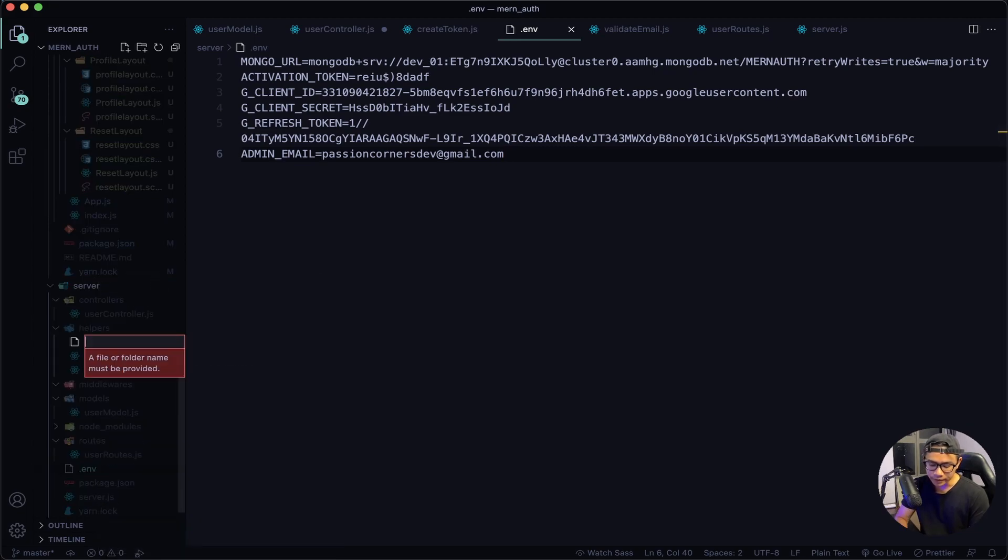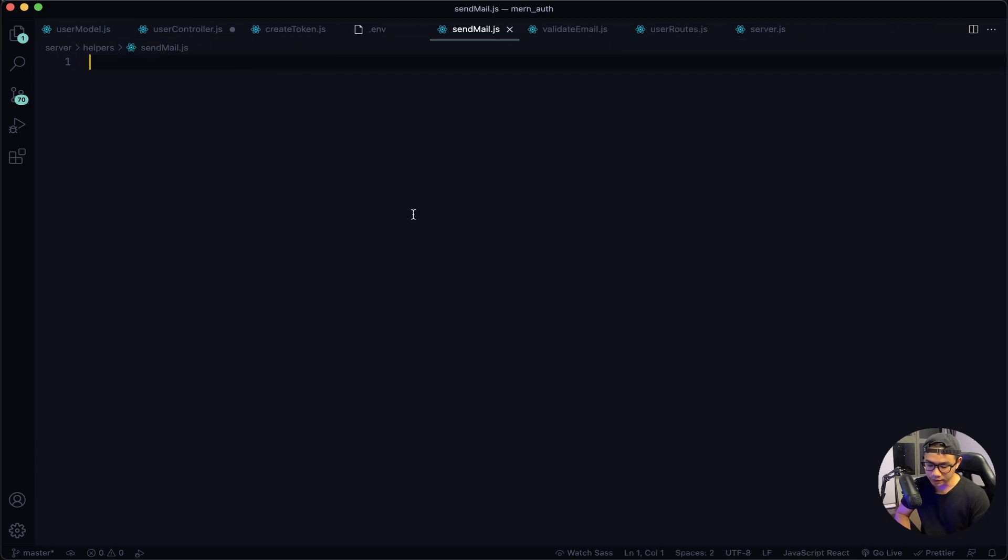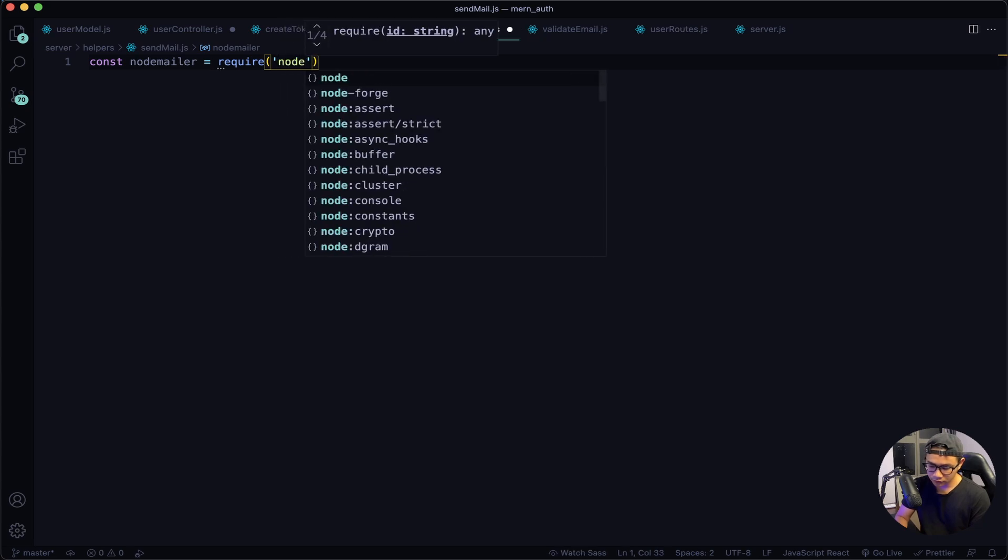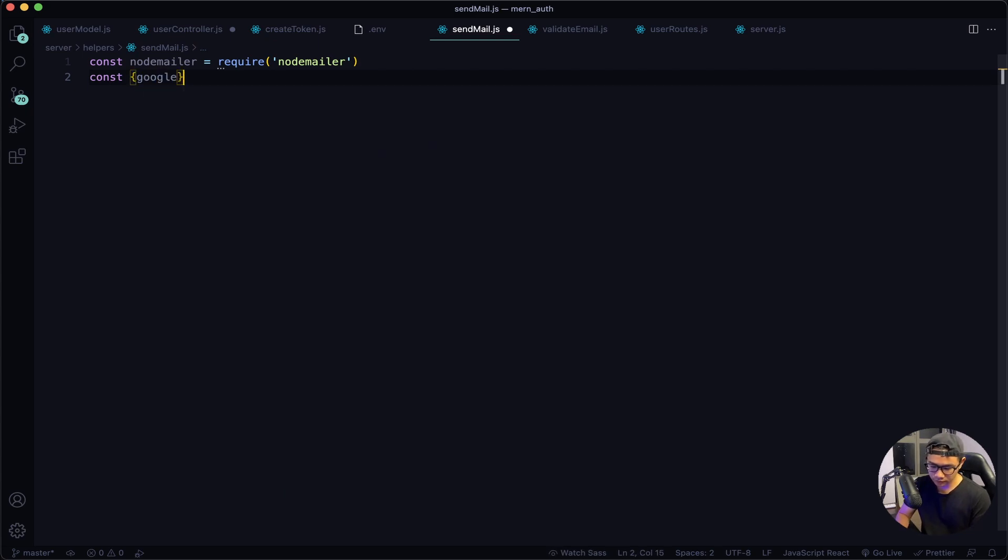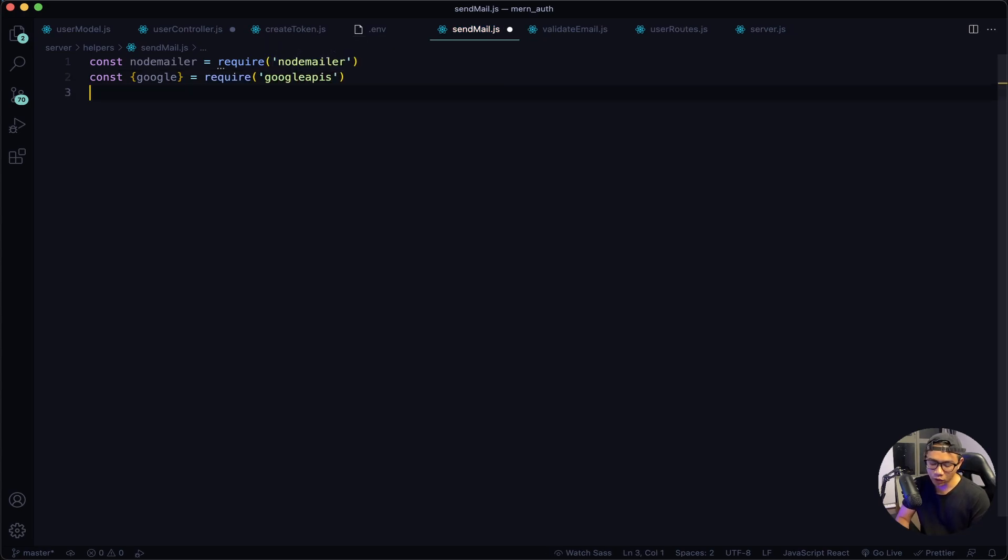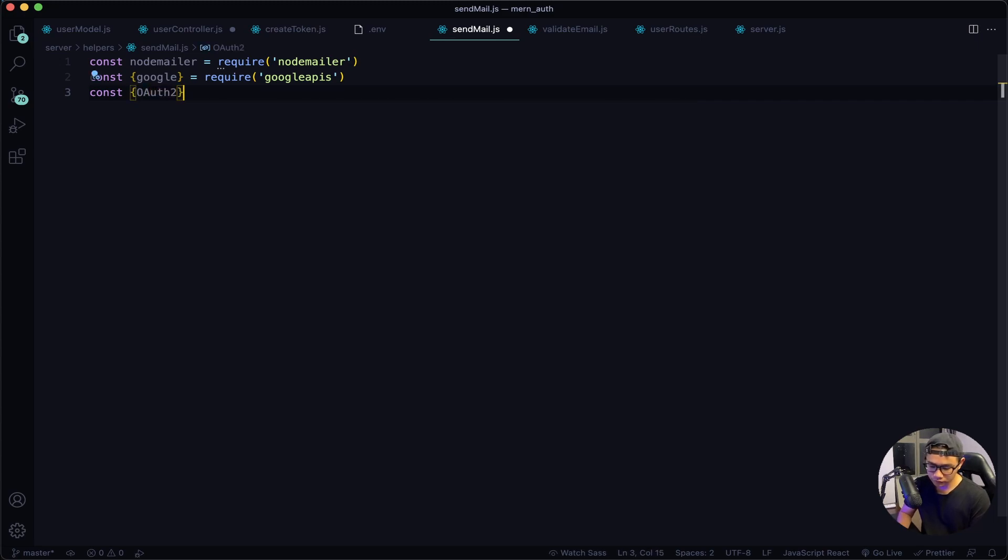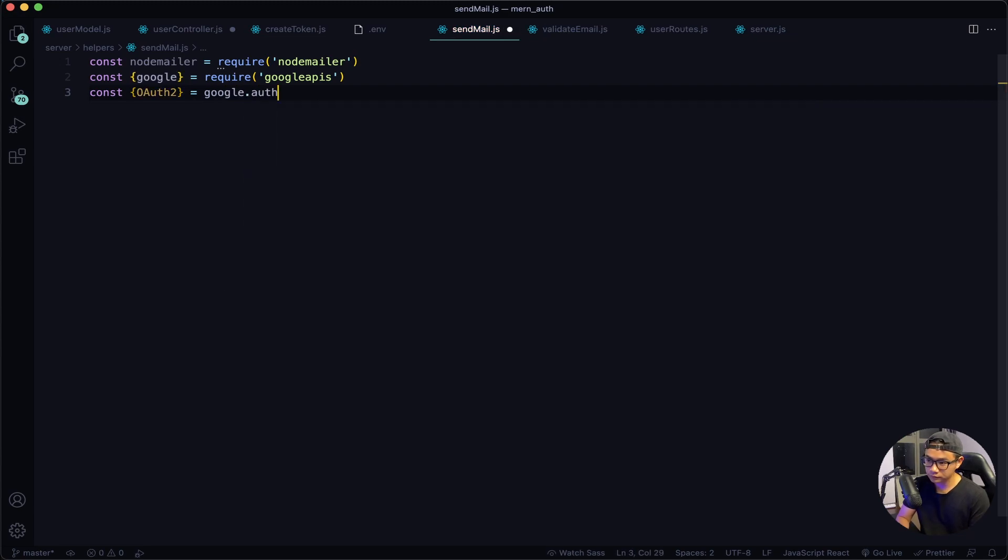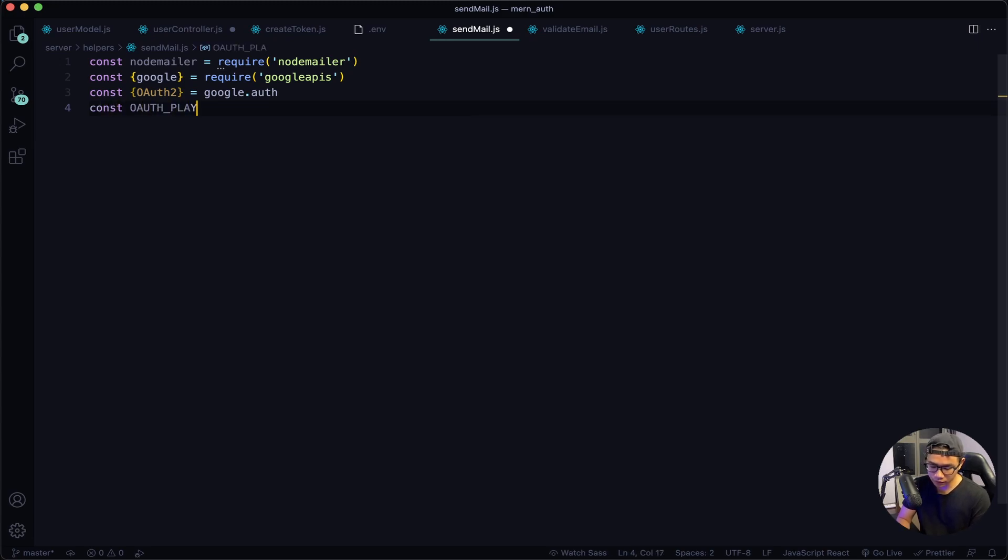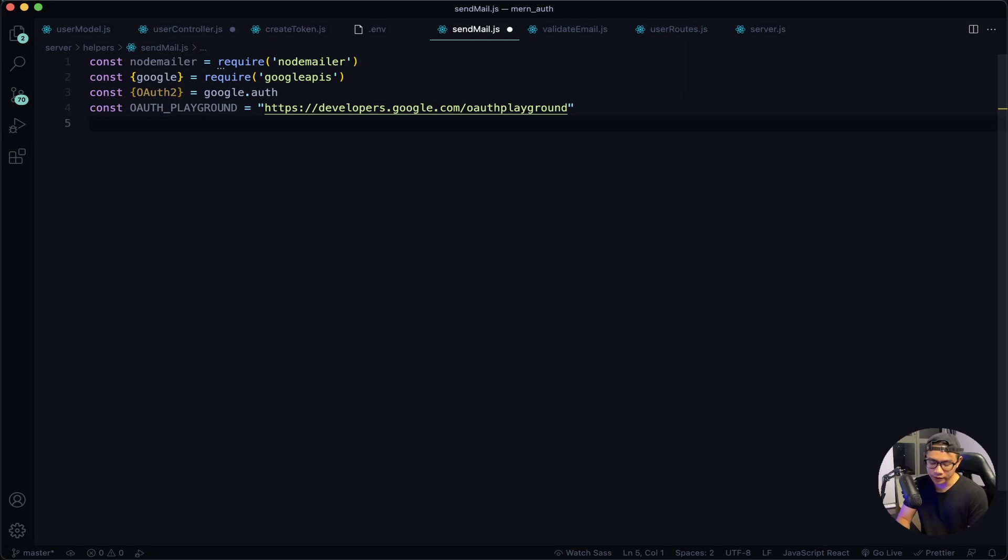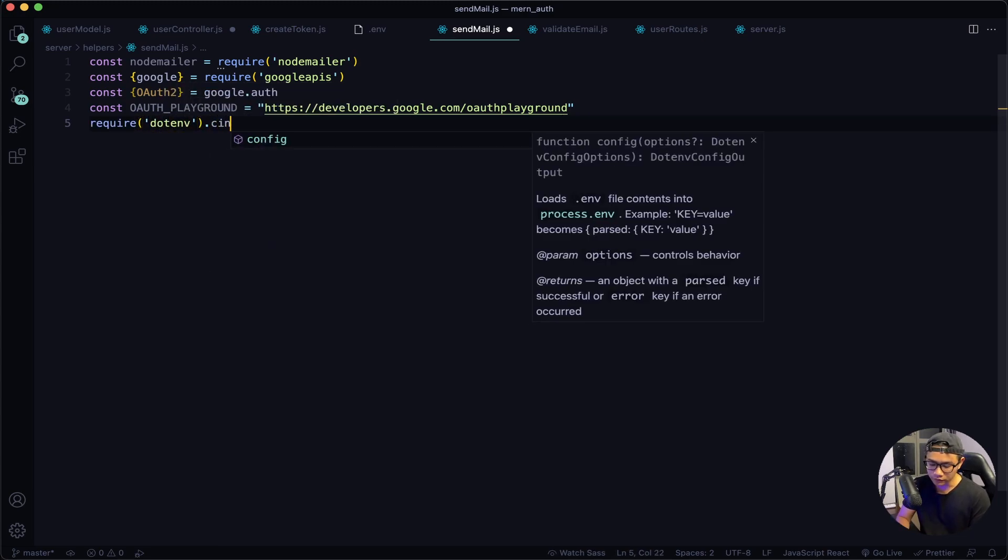Close my sidebar. First I want to require in nodemailer, so const nodemailer = require('nodemailer'). Next, the Google API. Next, the OAuth verification, so const OAuth2 = from google.auth. Next I want to define the OAuth URL, so const OAUTH_PLAYGROUND equal to this URL. Last, I will need to require in the dotenv package, so require('dotenv').config().